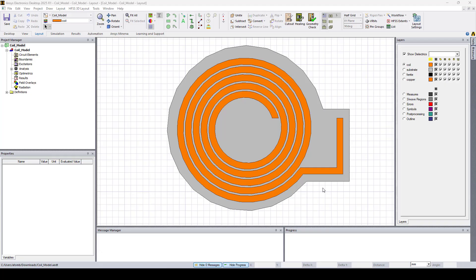I'll start with this coil layout imported into HFSS 3D layout where the PCB has a circular outline with a rectangular extension. By default when exporting the layout to HFSS the dielectric stackup becomes rectangular. Here I'll show you how to preserve the circular outline of the stackup during export.